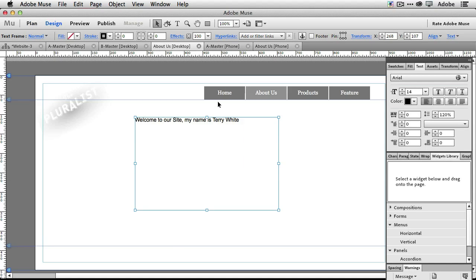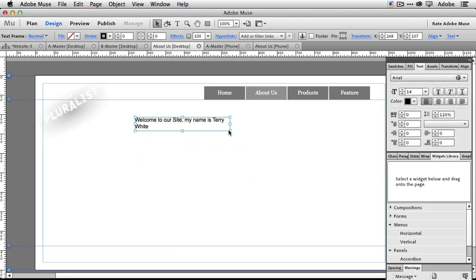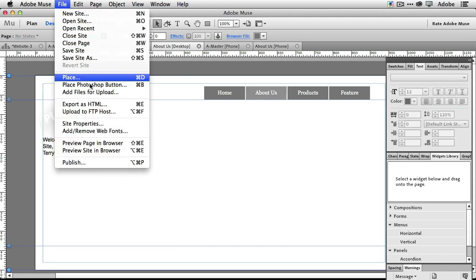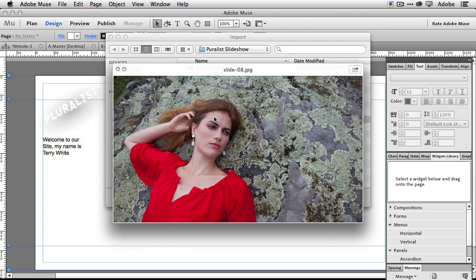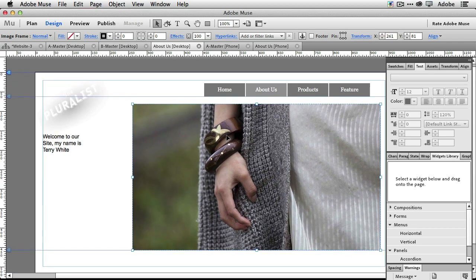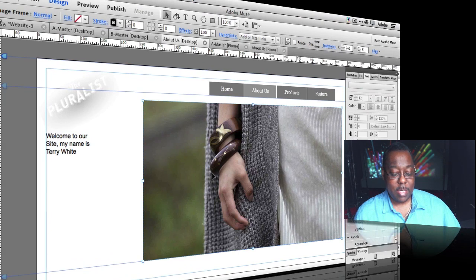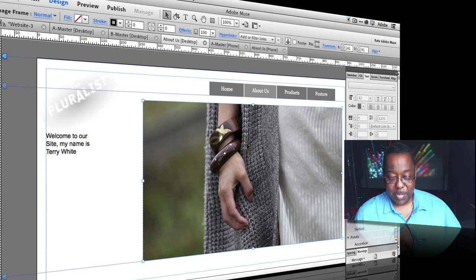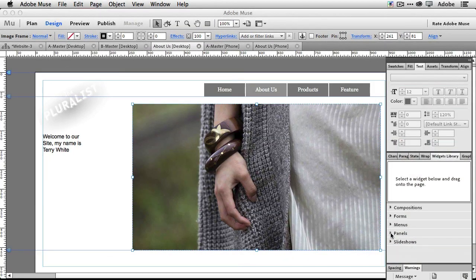That was tip number three. Now let's go back to the desktop site, move some text out of the way, and place a photo — tip number four. Let's say we want users to be able to roll over or click on items in the photo to get a description. A user asked me: does Muse support image maps? I haven't used image maps in years — it's kind of the old web approach. The answer is no, it doesn't use image maps.